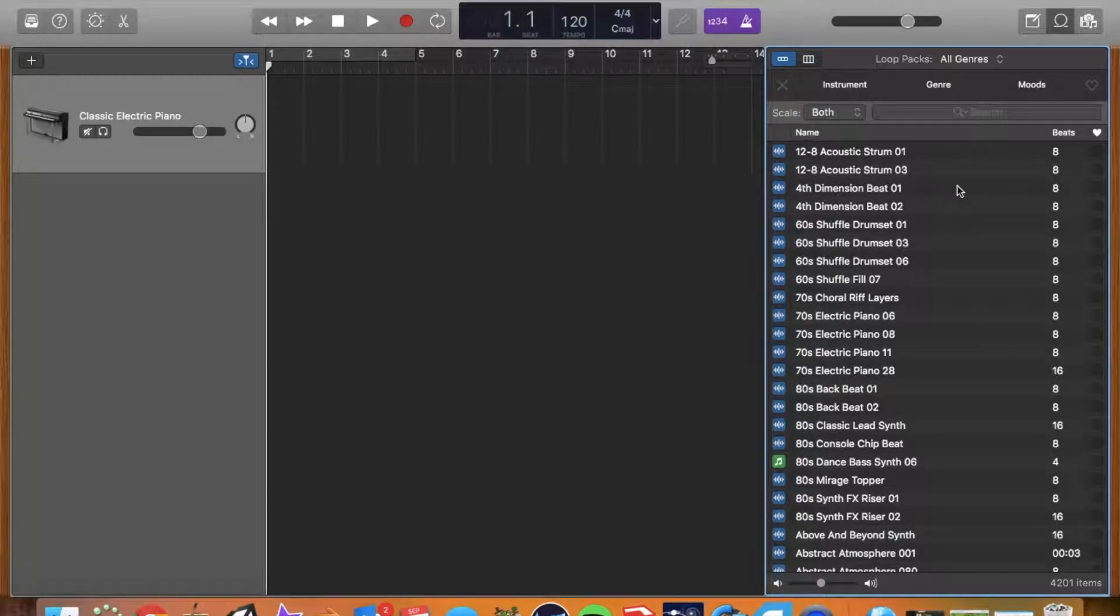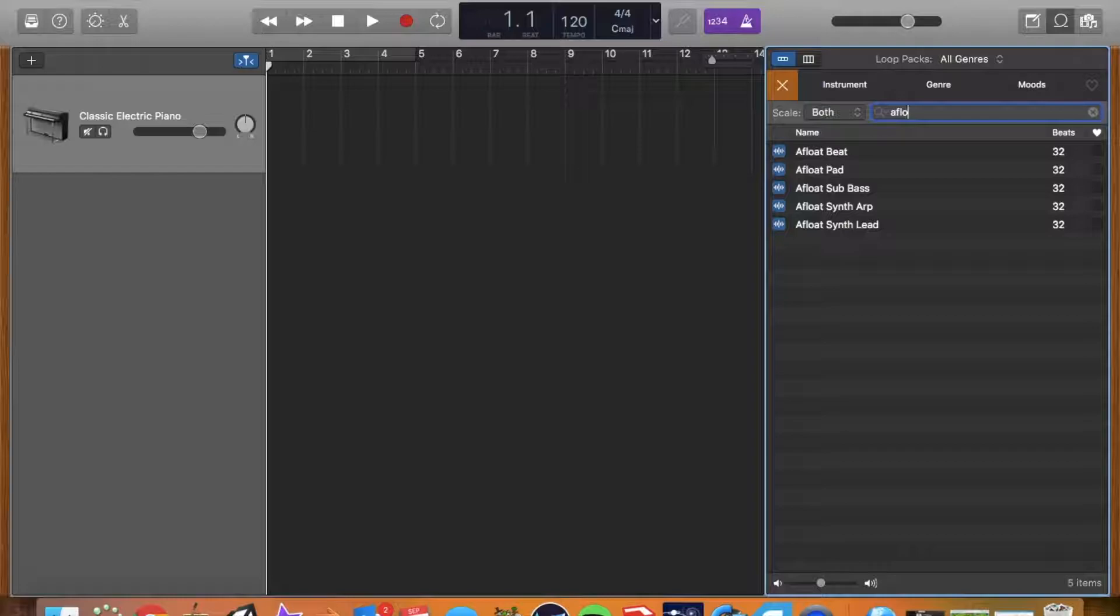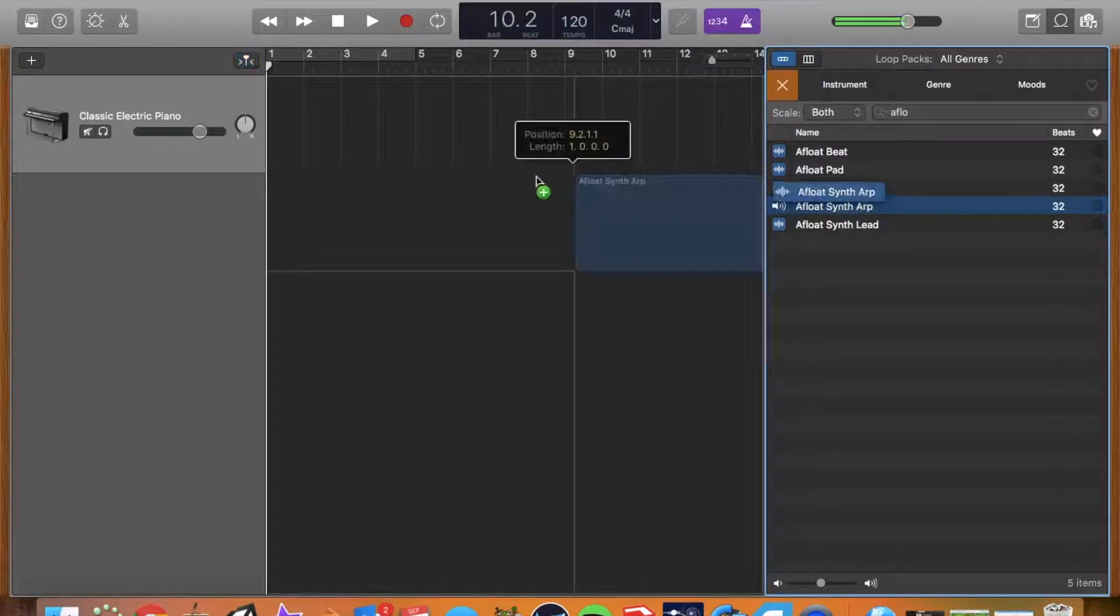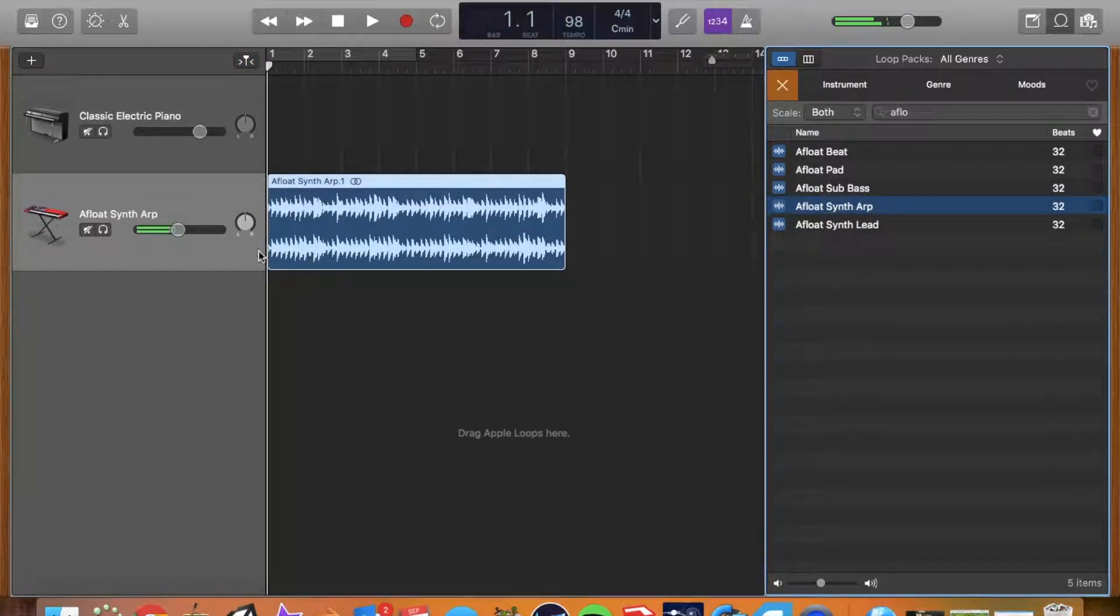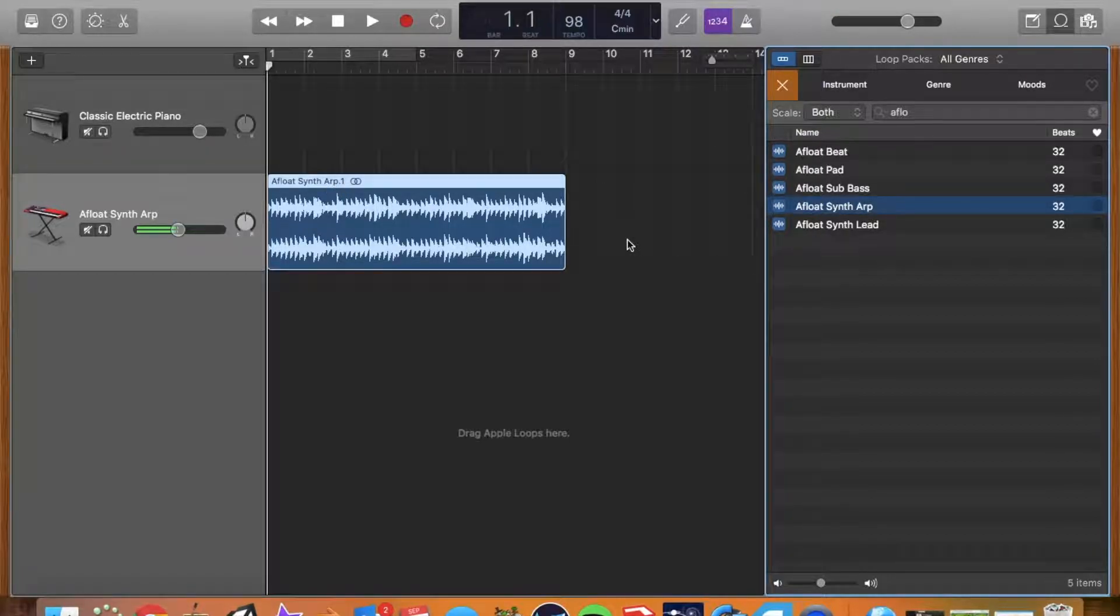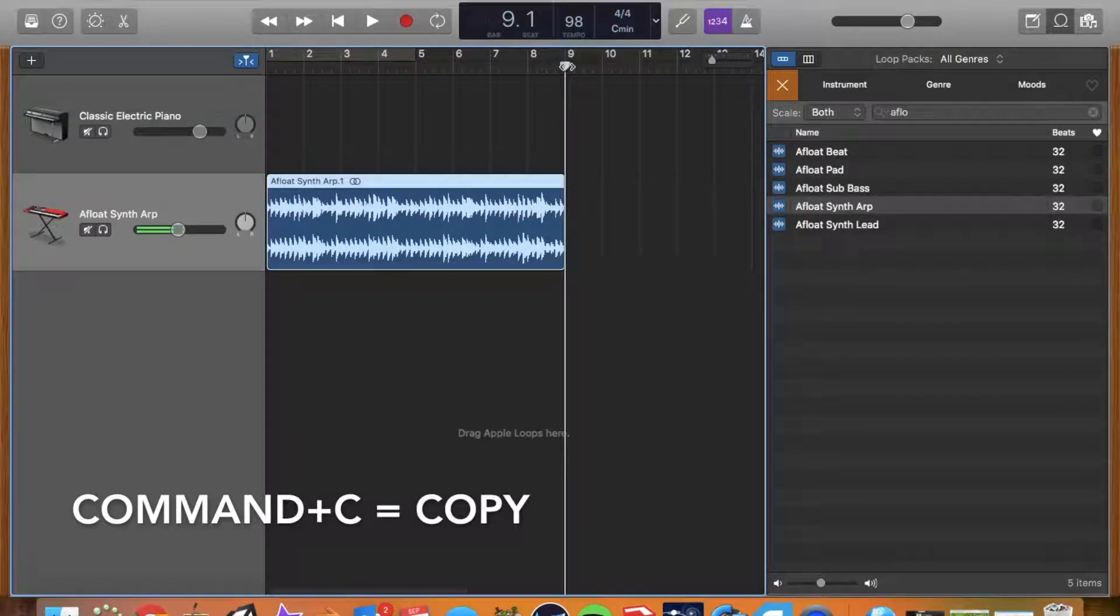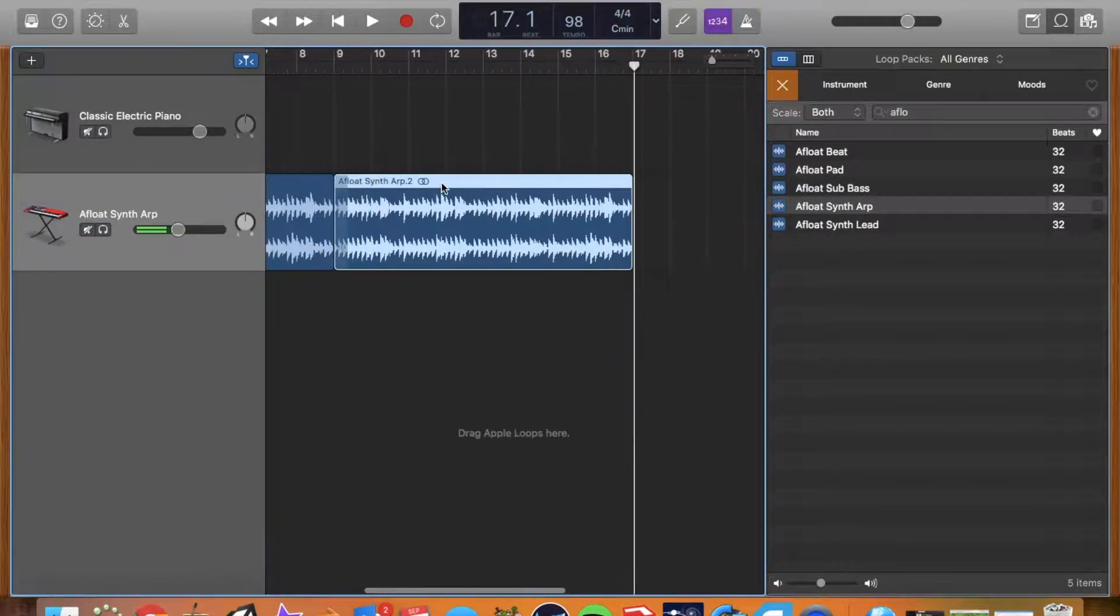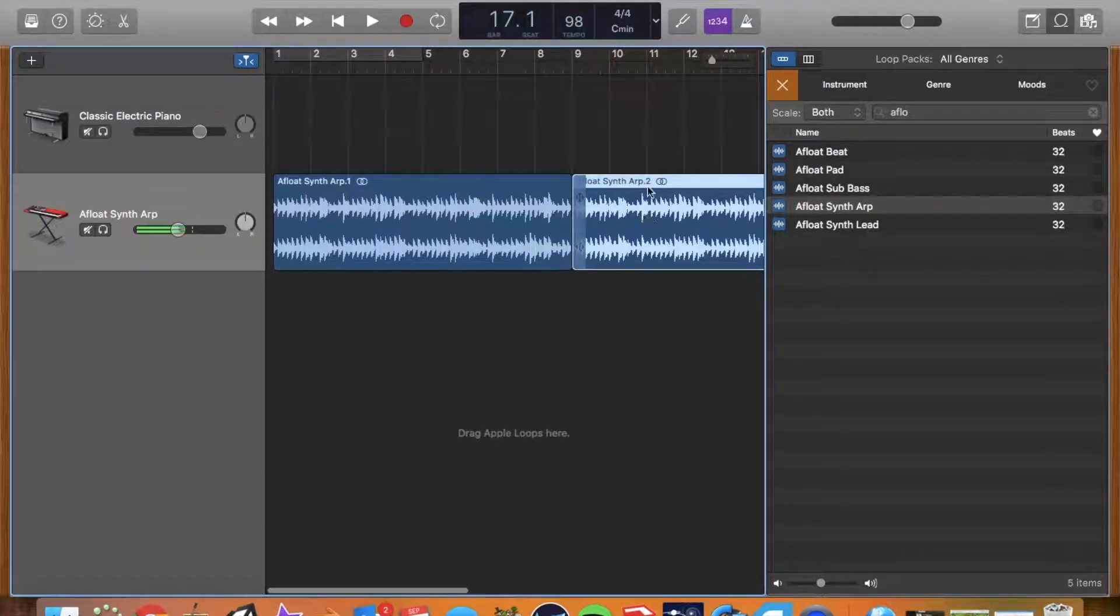So you could start off with a beat. For today, I think I'm just going to look for a synth part. There's one called Afloat. I'm going to drag it in here, and you'll notice it says Synth Art dot one. If I were to copy, so command C and put my track head at the end of eight, paste it.